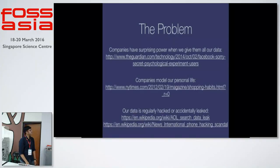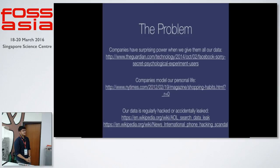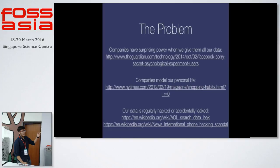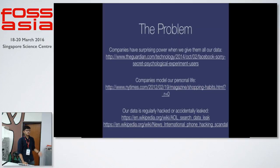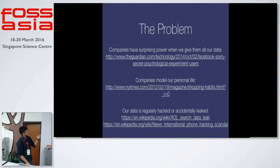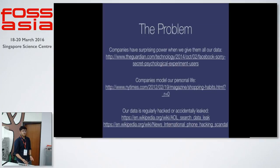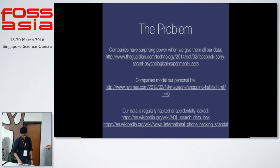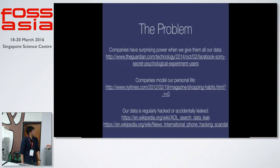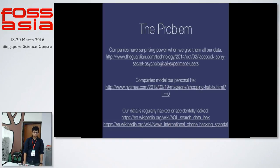A lot of times our data also gets hacked. These are some links that were published in all the newspapers, the Guardian, the New York Times. We see how our personal life information is traded by companies and our data is regularly hacked or leaked accidentally or sometimes due to some reason. We also see how companies have surprising power when we give them all of our data.